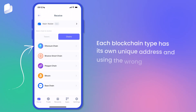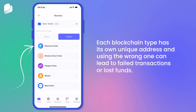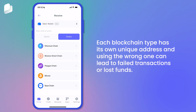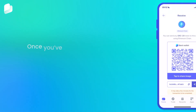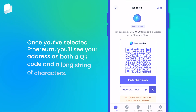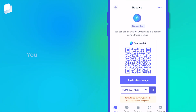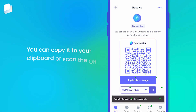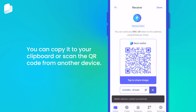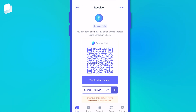Each blockchain type has its own unique address, and using the wrong one can lead to failed transactions or lost funds. Once you've selected Ethereum, you'll see your address as both a QR code and a long string of characters. You can copy it to your clipboard or scan the QR code from another device.